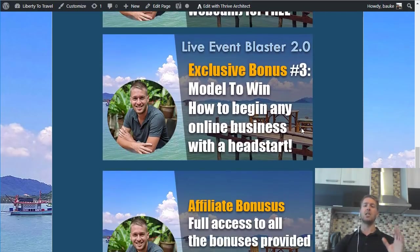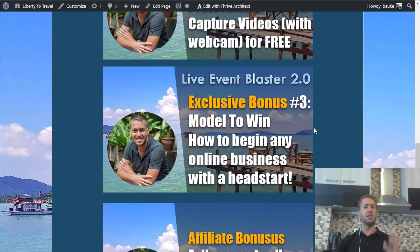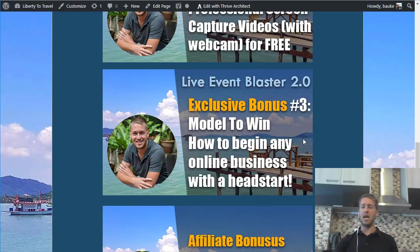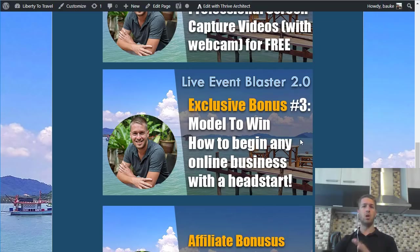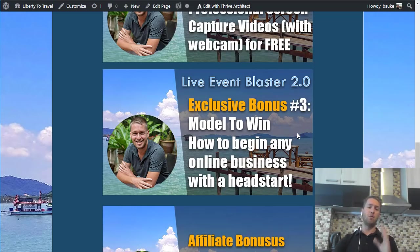My third bonus is 'Model to Win: How to Begin Any Online Business with a Head Start.' This has been the key to my success and the success of many other people in internet marketing and online business. I highly encourage you to check this out, especially if you want to do video marketing, because one of the modules in this bonus is exactly about how to find winning videos on YouTube and duplicate their success for yourself.